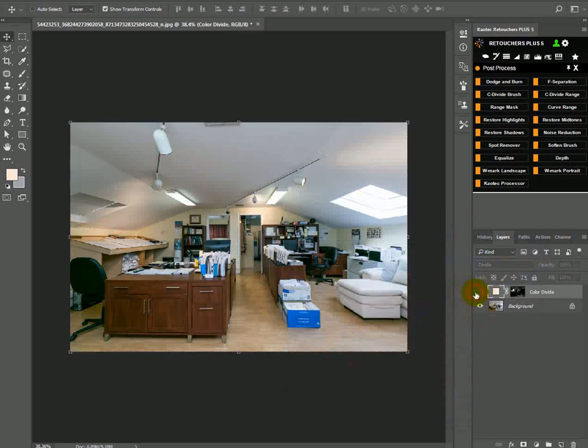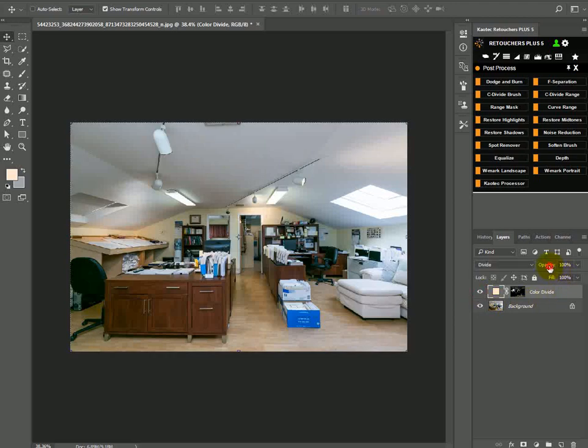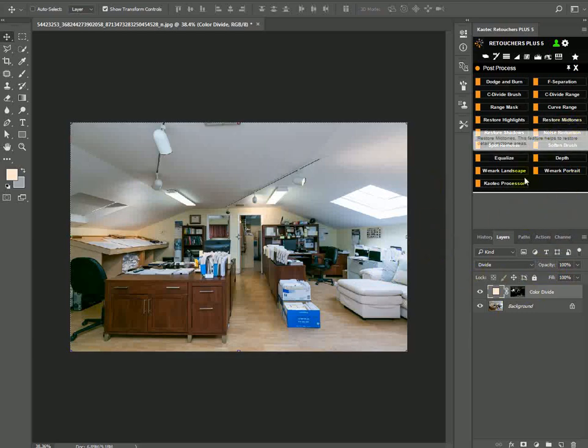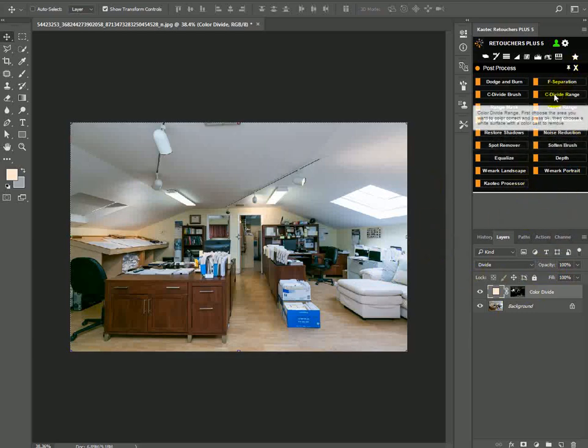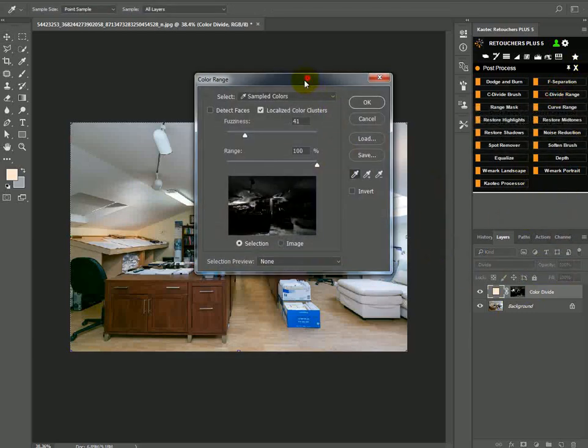So we've dealt with some of the warmth in the image. You can put the opacity if it was too much. So now let's get the next one. Let's do the blue.